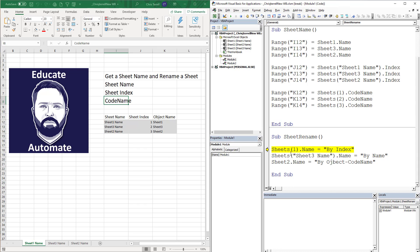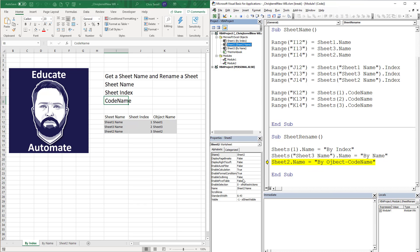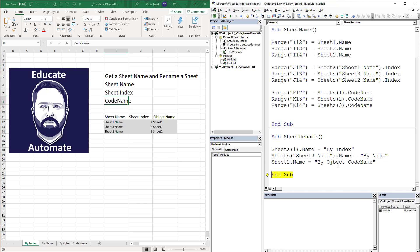Now this one is going to change the first index, which is that guy right there - bam, sheet three, sheet three name. This is by the name of the sheet. We're going to hit F8 again and that is changed. And now we're going to do it by object name. Sheet name two - that is sheet two. That's why we're doing it by the code name.